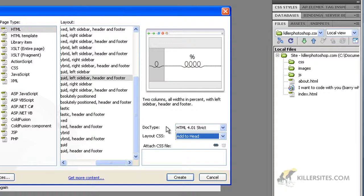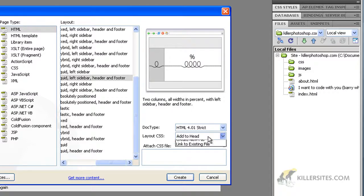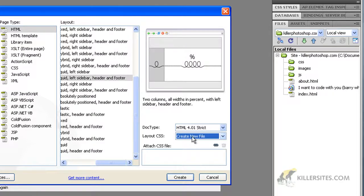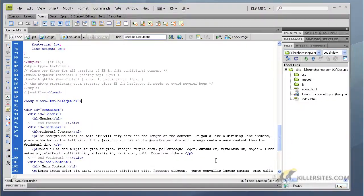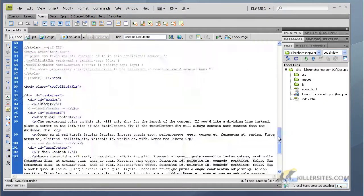I'll show you what that is in a second. For the sake of this video I'm going to add it to the head, whereas in real life you want to create a new file probably. So I'm just going to add to the head and going to hit create.